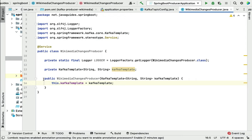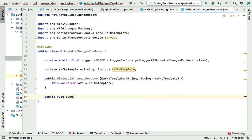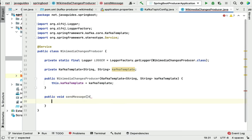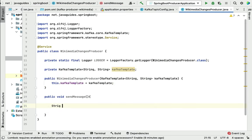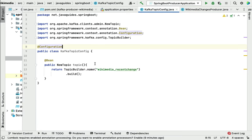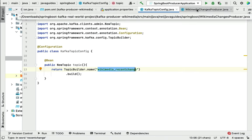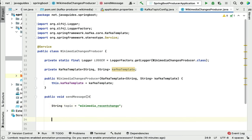Next, let's create a method that will read real-time Wikimedia stream data. The method is public, return type void, and the method name is sendMessage. Within this method, let's have a topic name — String topic equal to the topic name we have given: wikimedia_data_recent_change. Let me go to the Kafka topic and confirm — this is the topic name we have given to the Kafka topic.